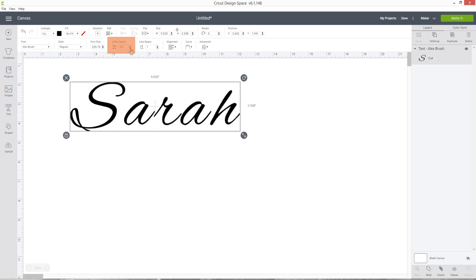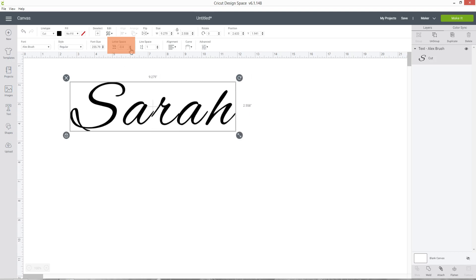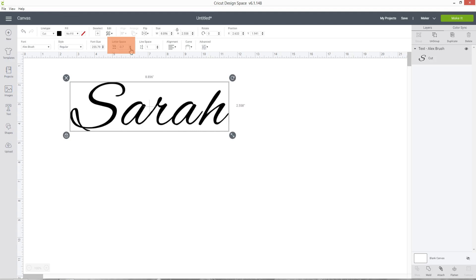However it's a bit trial and error to get them so that they're touching, and also you sometimes find that some of your letters will touch and some of them are still separate.